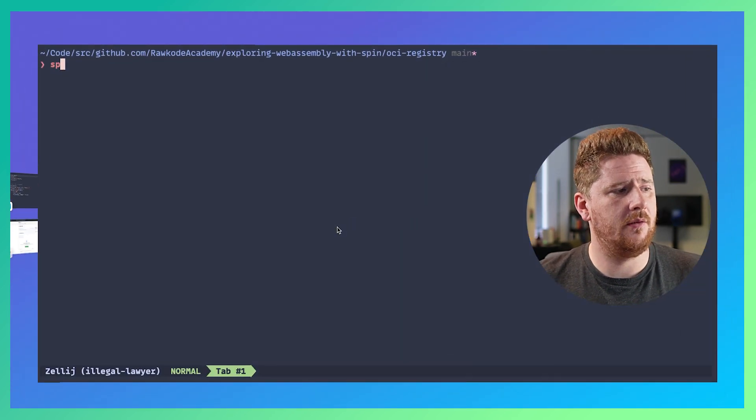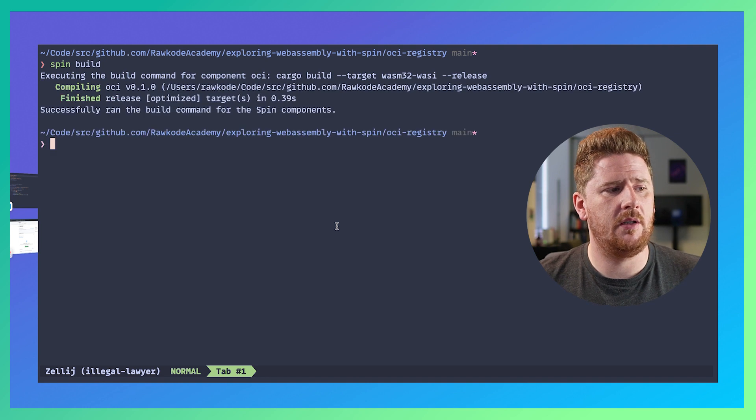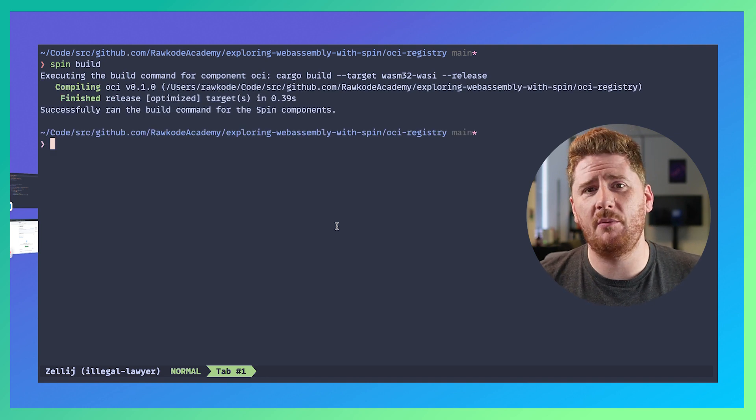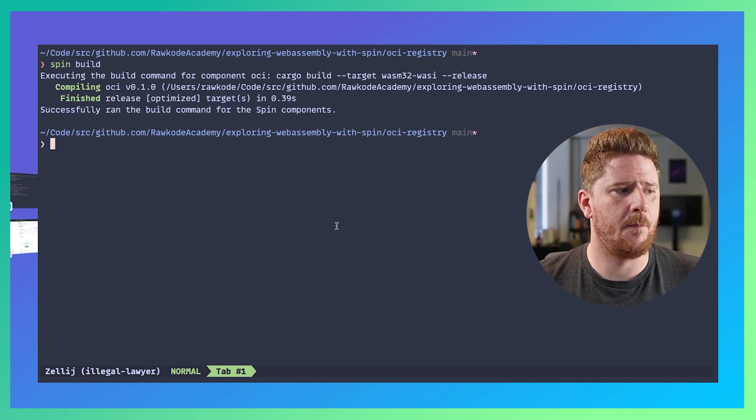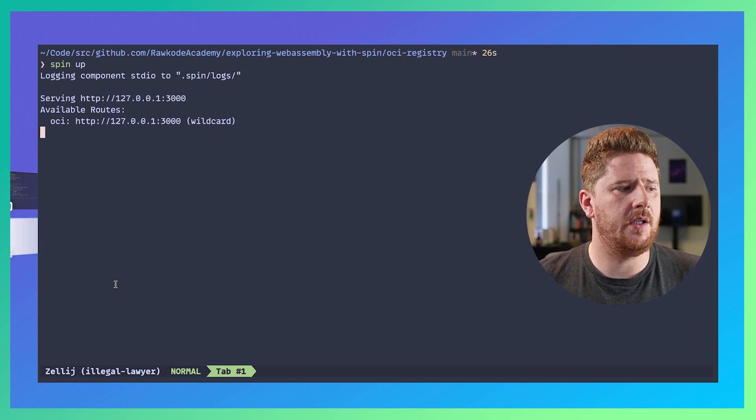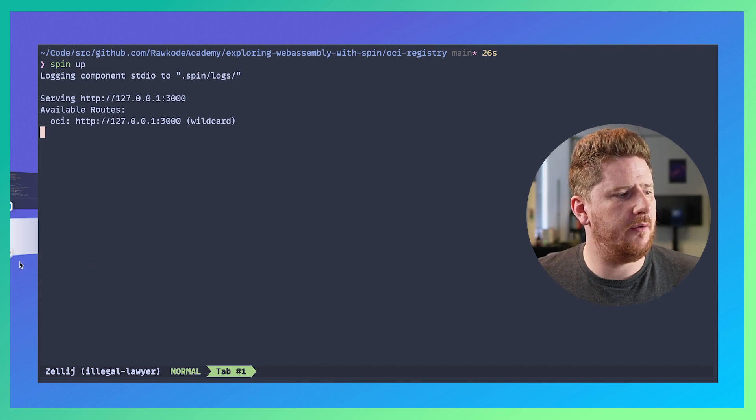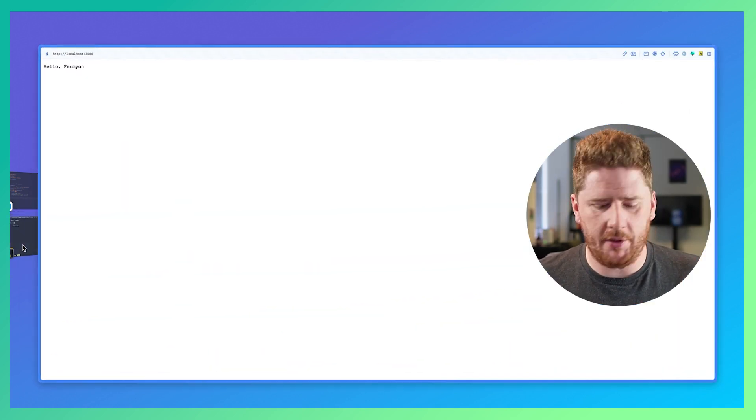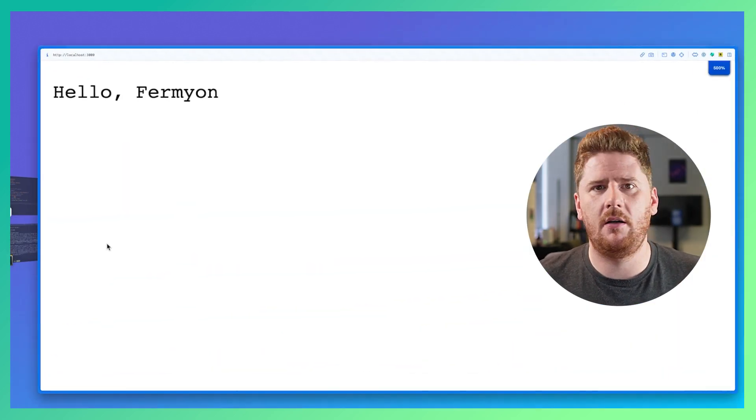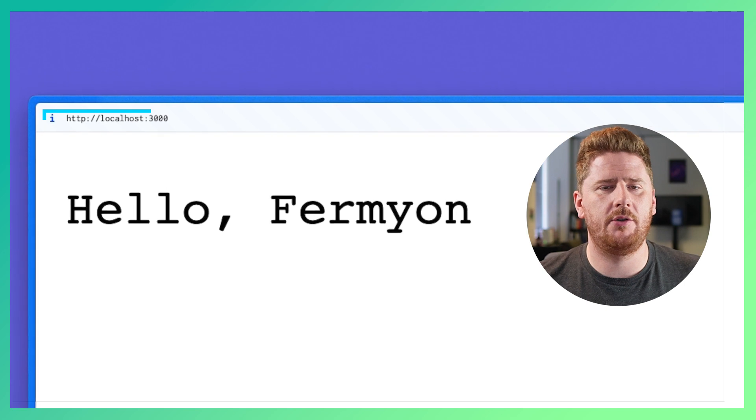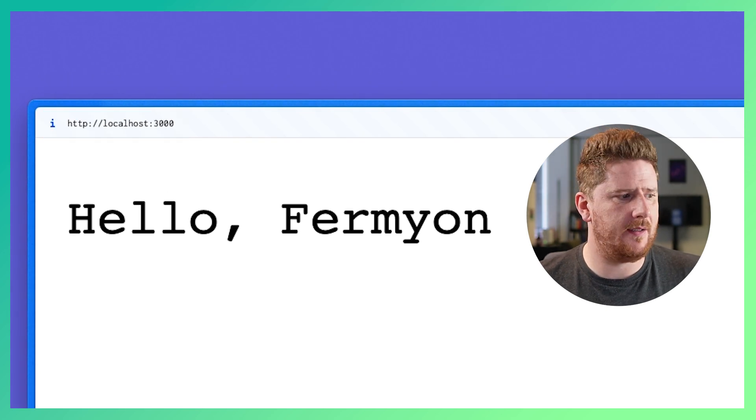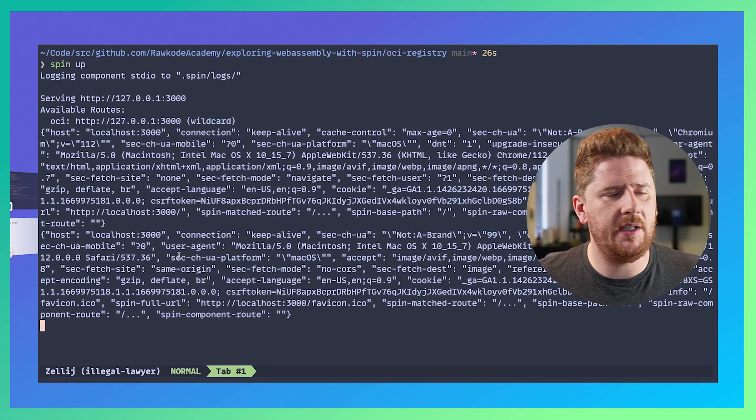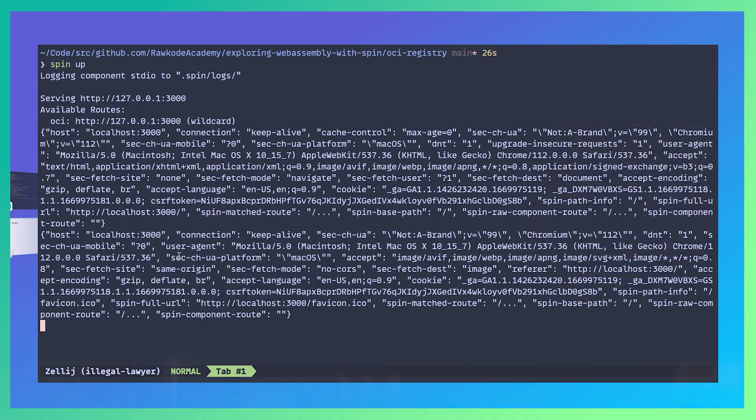From here we can run spin build and because I've already compiled it it's super fast. We can now run spin up and if we pop over to the browser we will see our application is running on port 3000 and says hello fermion. We can even see the logs in our console.